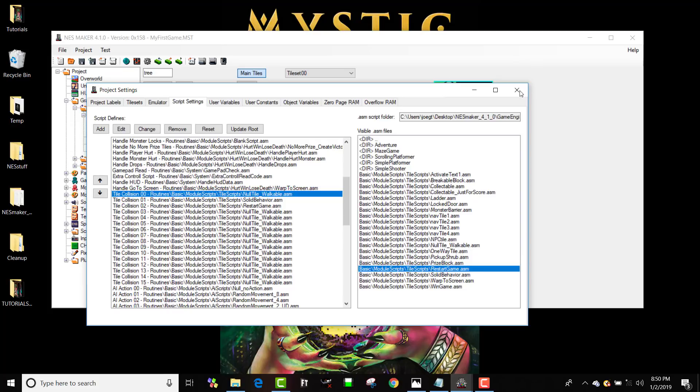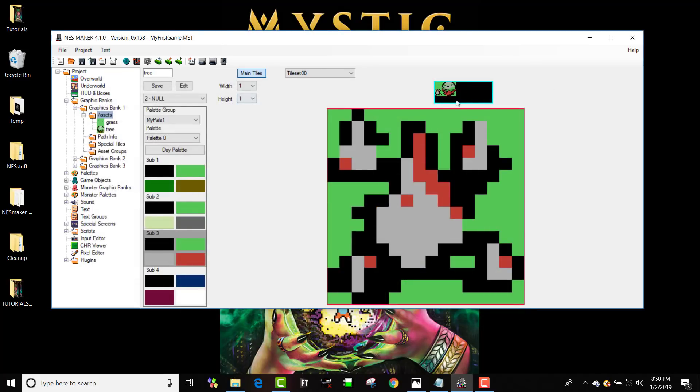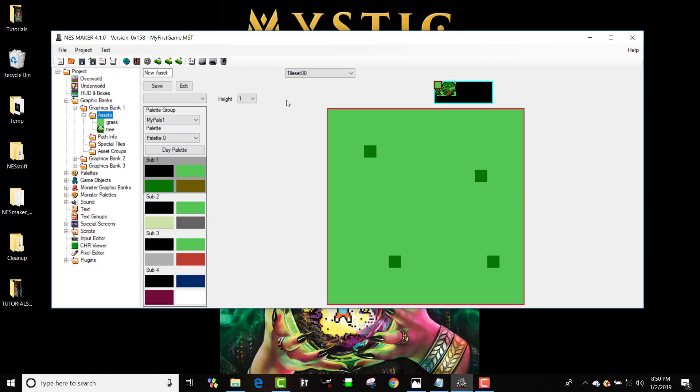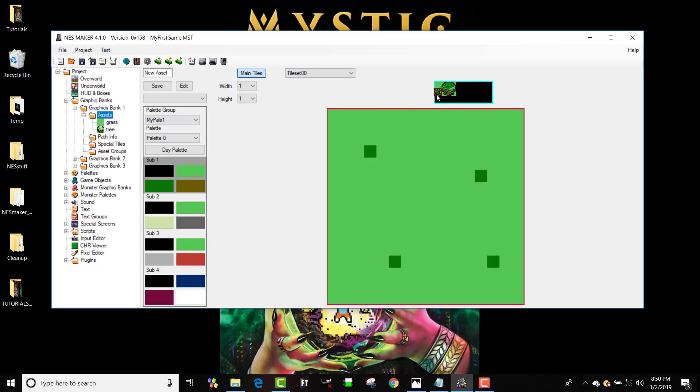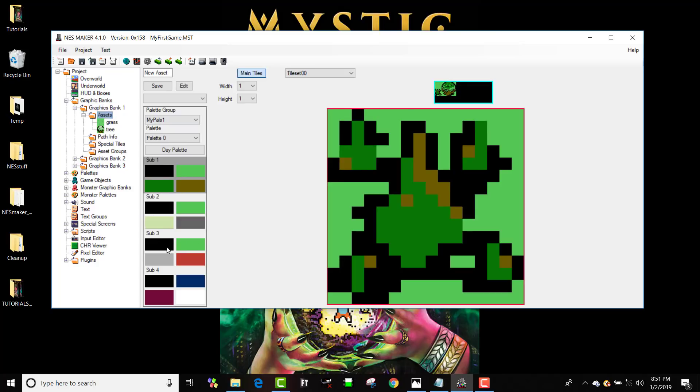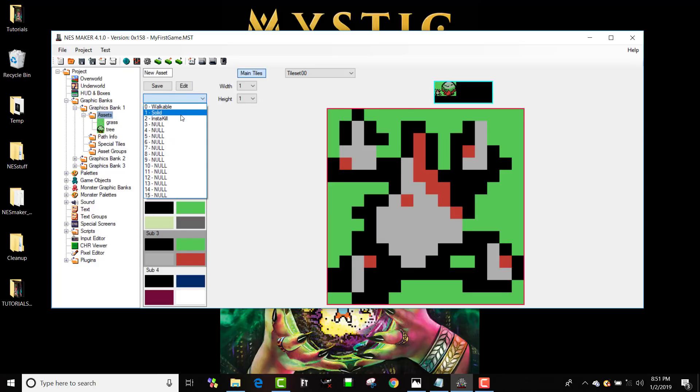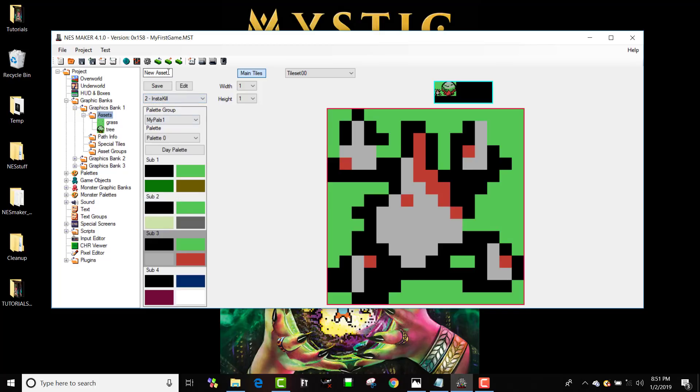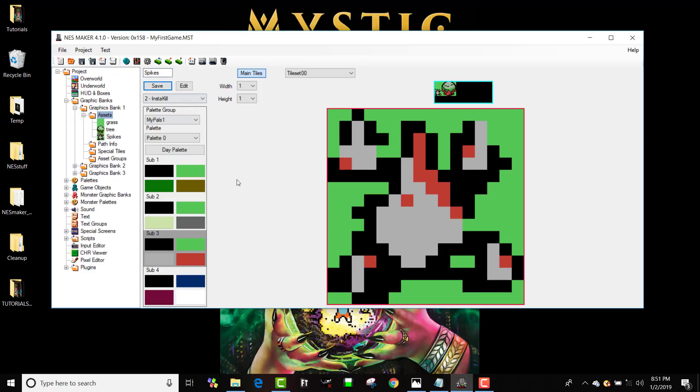Okay, awesome. So that's how I can do this, and now I'm going to apply, if I navigate away, come back, I want to make this, and now it says insta-kill, and I'm going to call this spikes. And I'm going to save it.